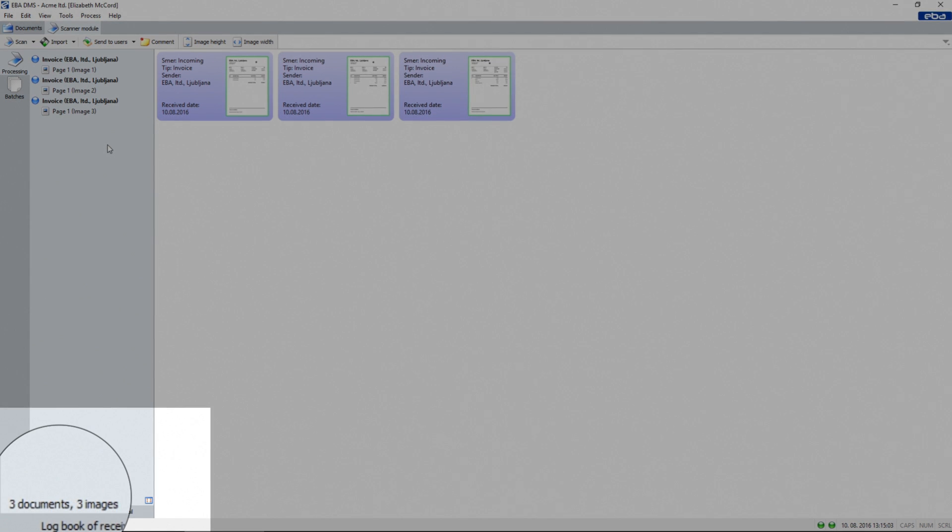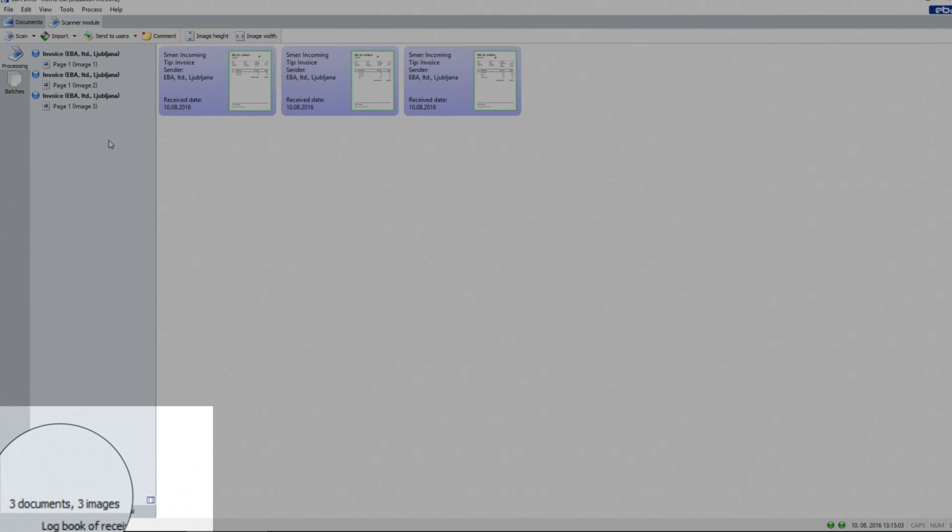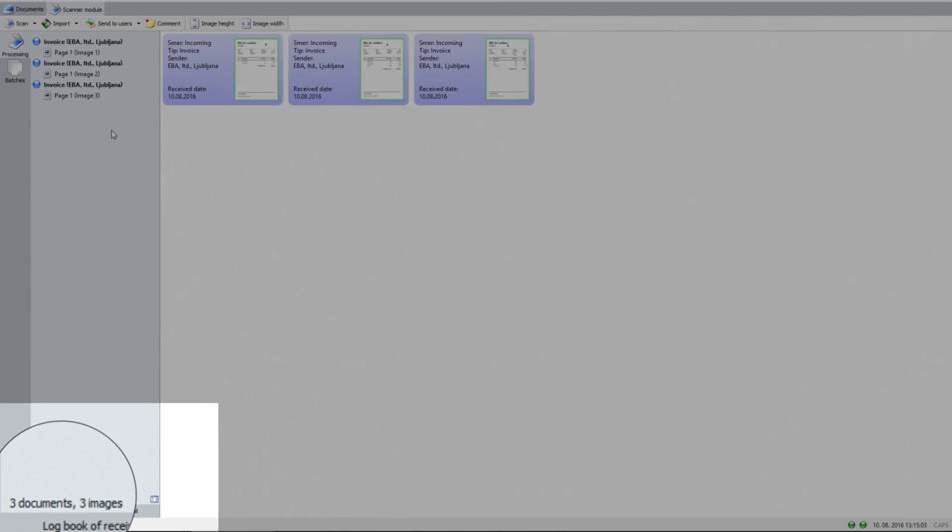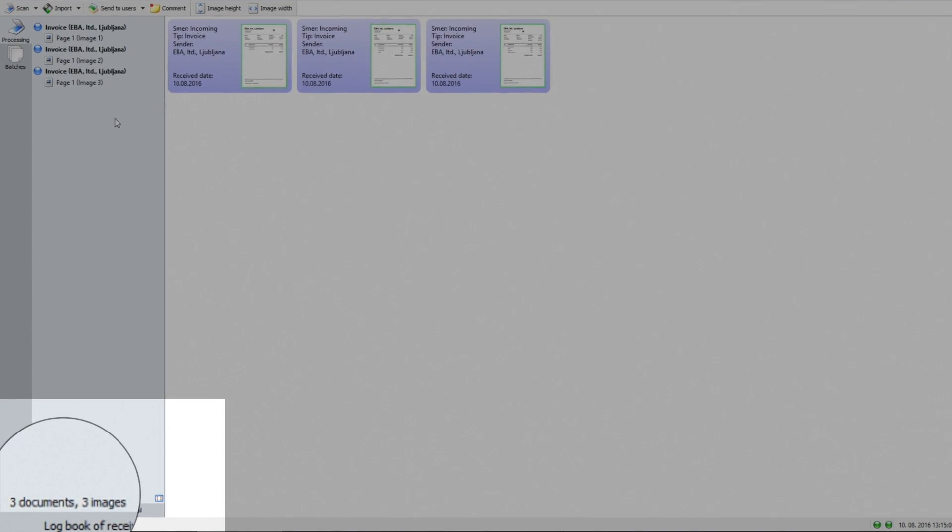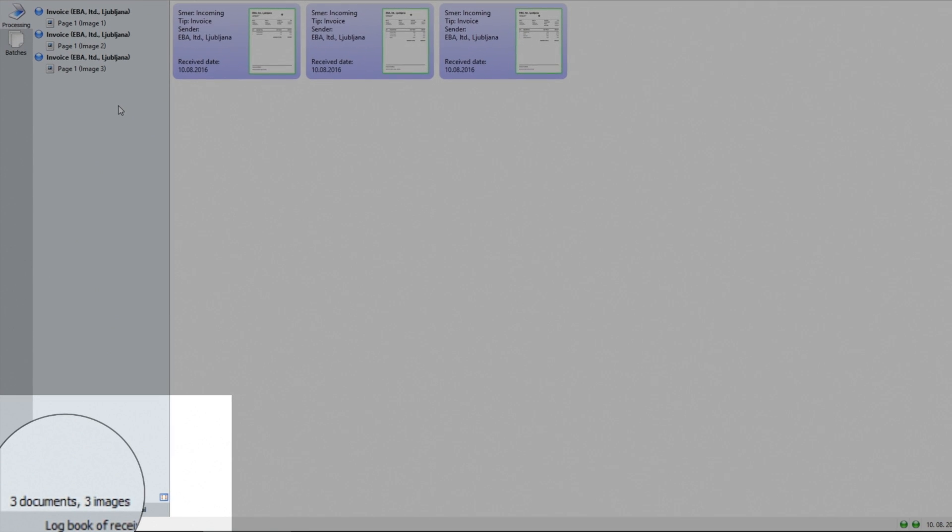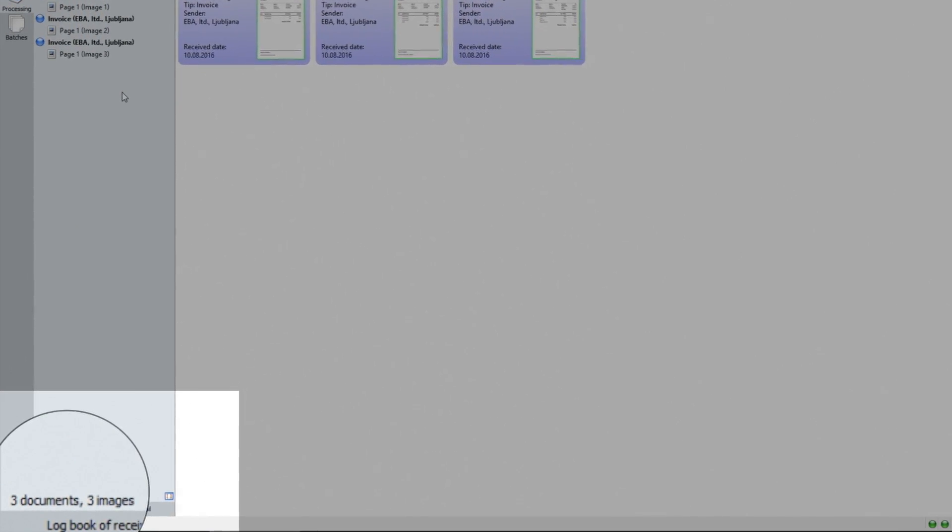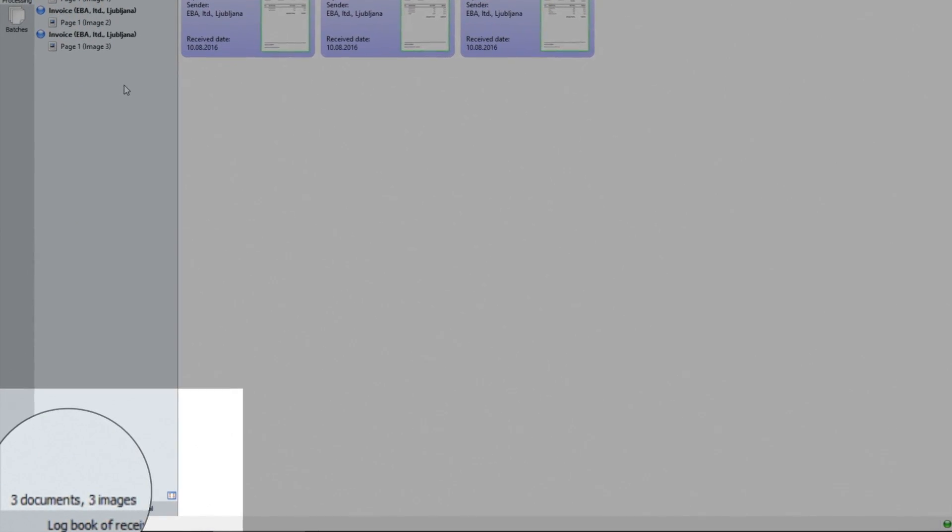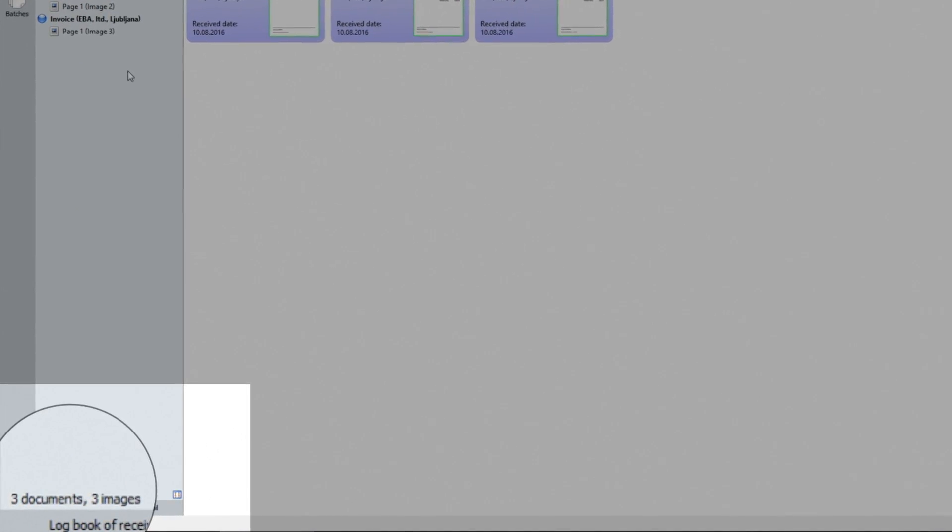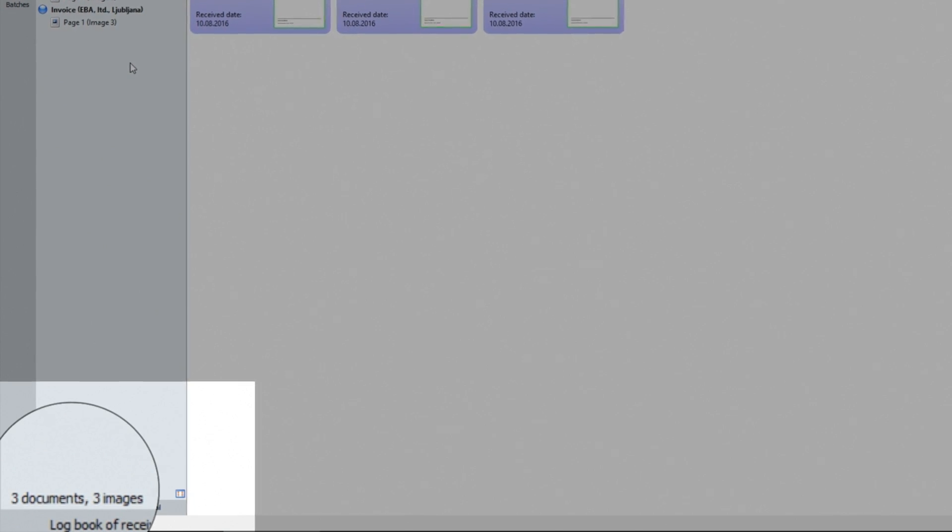In the lower left corner, a user can see how many documents and pages are in the current batch. This information can be used as a quick control check to see if all pages were scanned. For example, if the scanner loads two papers at once, one page is missing in the scanned batch.